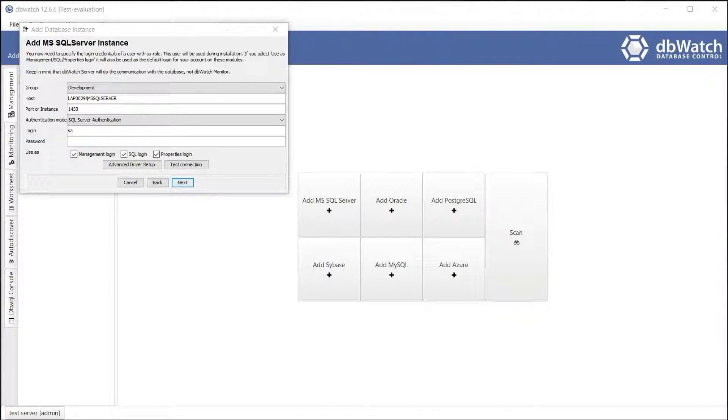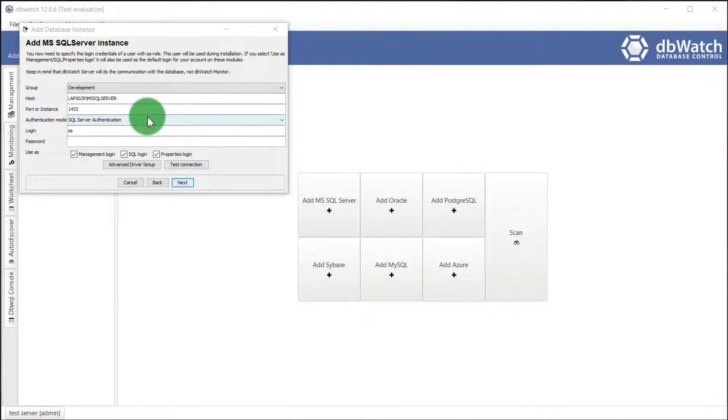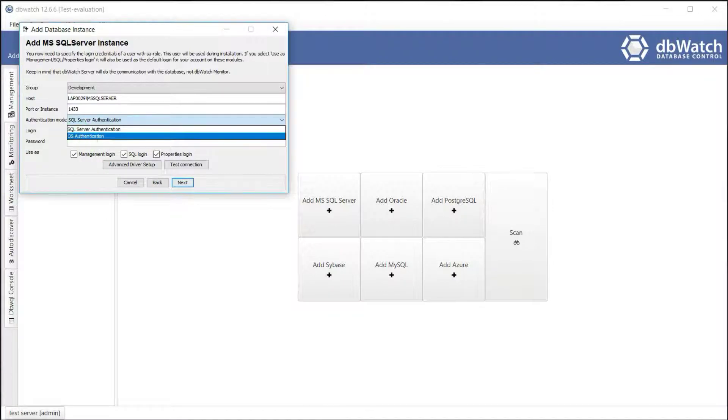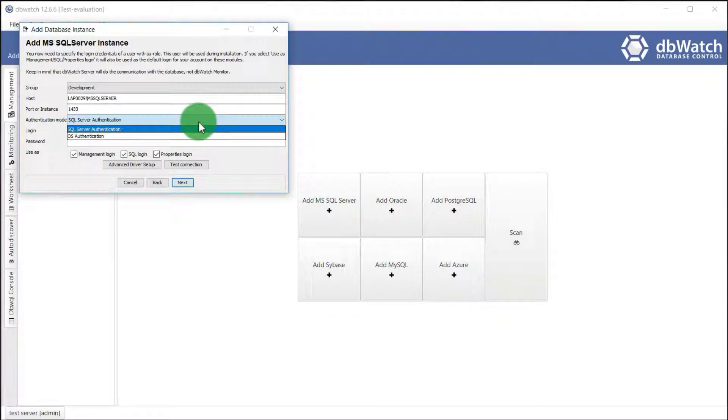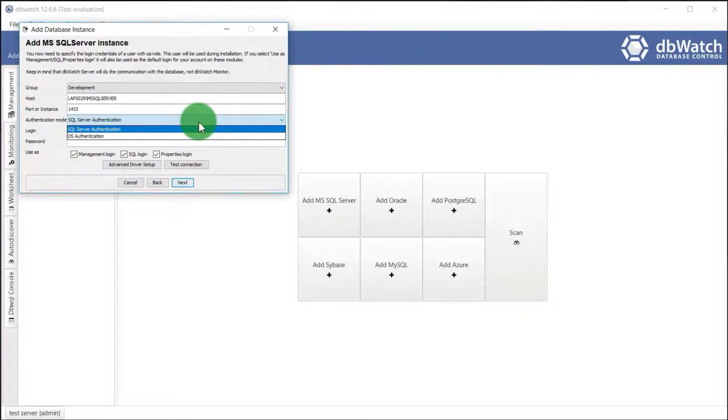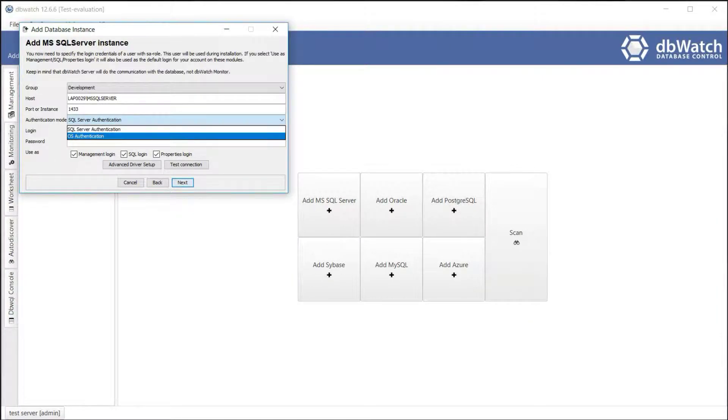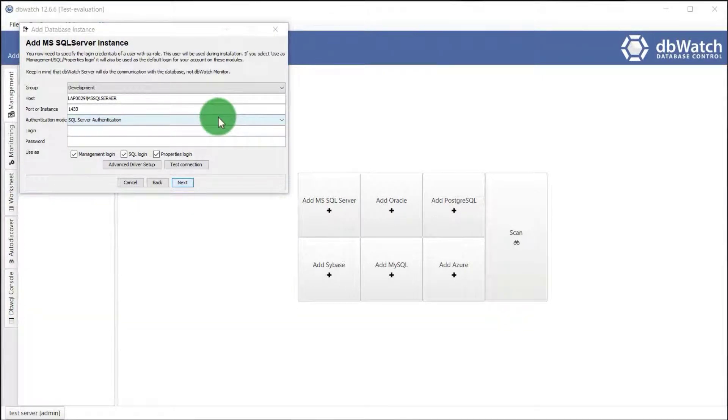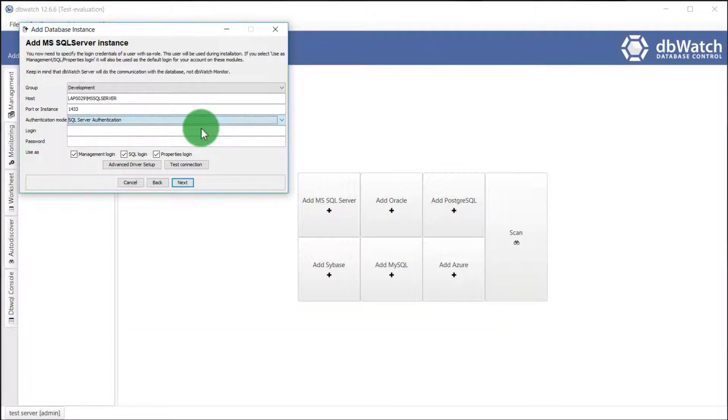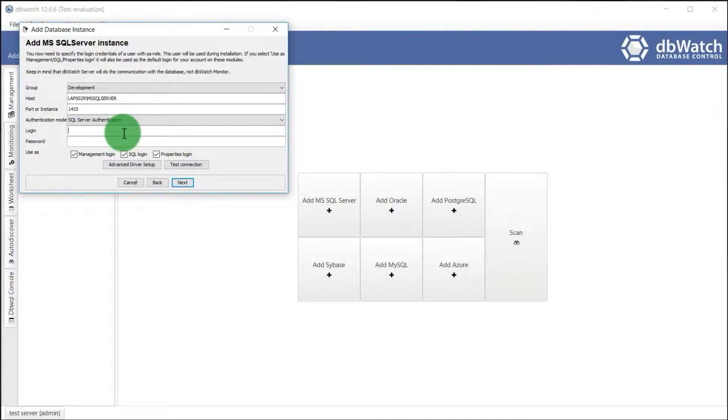We now need to specify user credentials with SA or sysadmin role. Select your authentication mode whether SQL Server authentication or OS authentication. If you pick OS authentication, that credential requires to be registered on your database instance with SA or sysadmin role. I will be using SQL Server authentication. Input your credential.